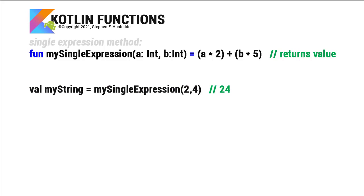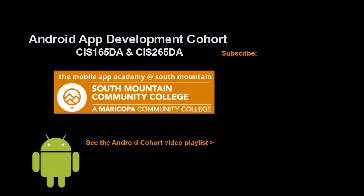Well, that's a quick look at functions in Kotlin. If you just jumped into this video, you can see all the videos from the Android app development cohort playlist by clicking on the image in the lower right. And if you'd like to be alerted to future videos that I create, you can click my picture up in the top right and subscribe to the channel.